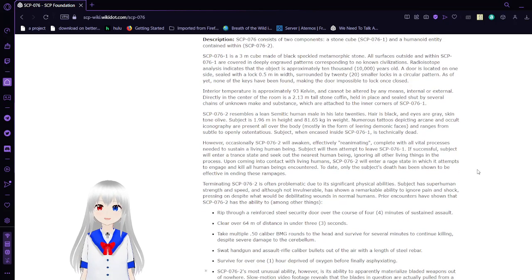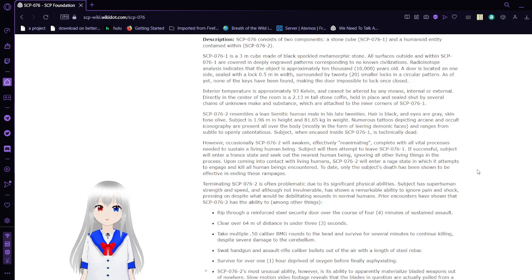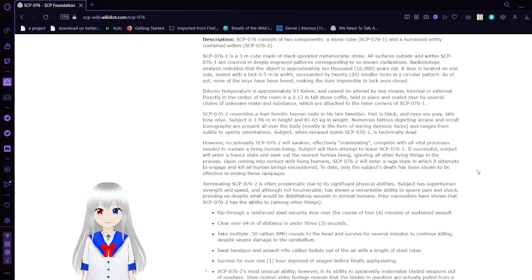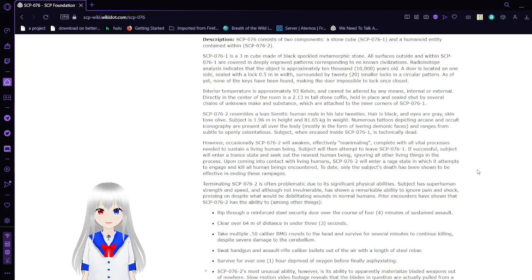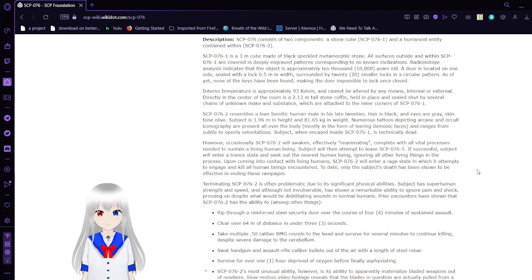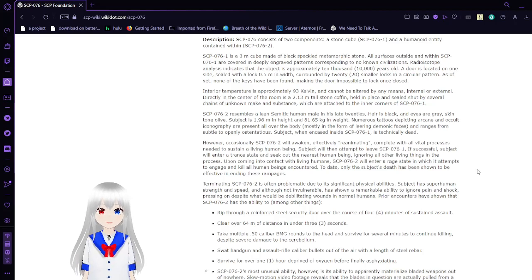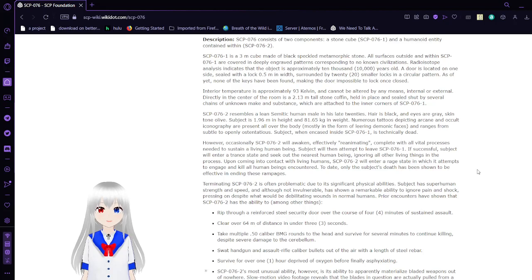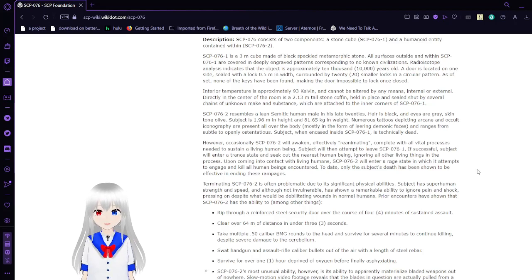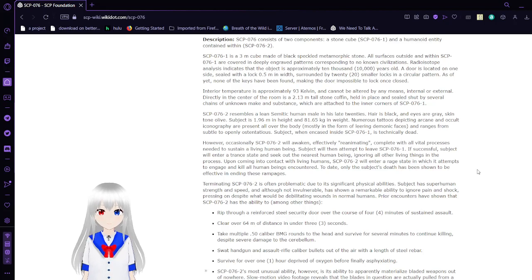Description. SCP-76 consists of two components: SCP-76-1, which appears to be a 3-meter stone cube made of black speckled metamorphic rock. Radial isotope analysis indicates that the object is approximately 10,000 years old. A door is located on one side, sealed with a lock a half meter in width, surrounded by 20 smaller locks in a circular pattern. As of yet, none of the keys have been found, making the door impossible to lock once closed.